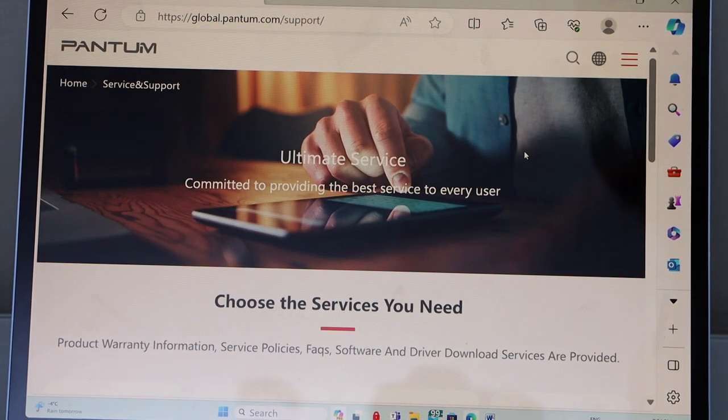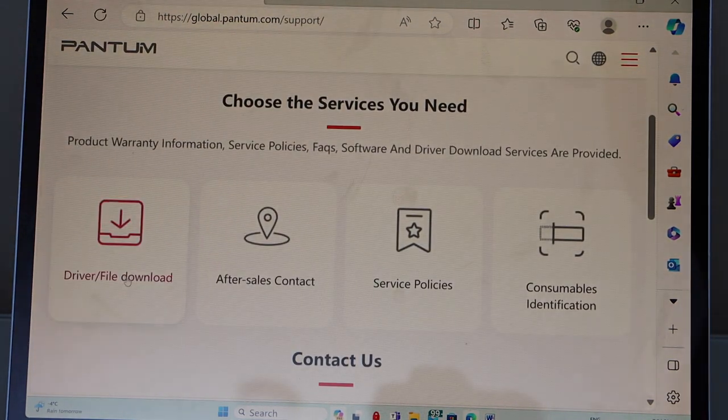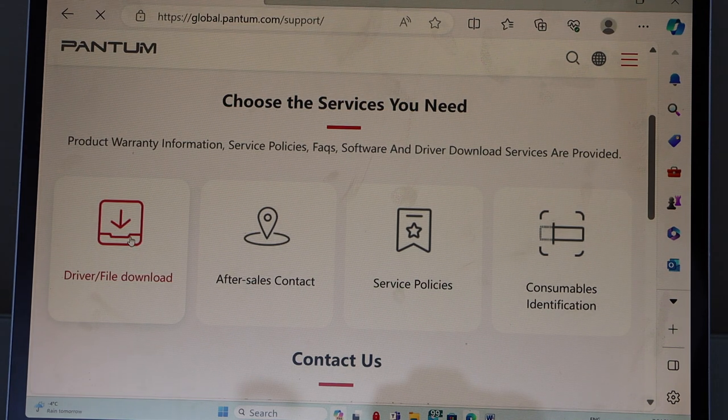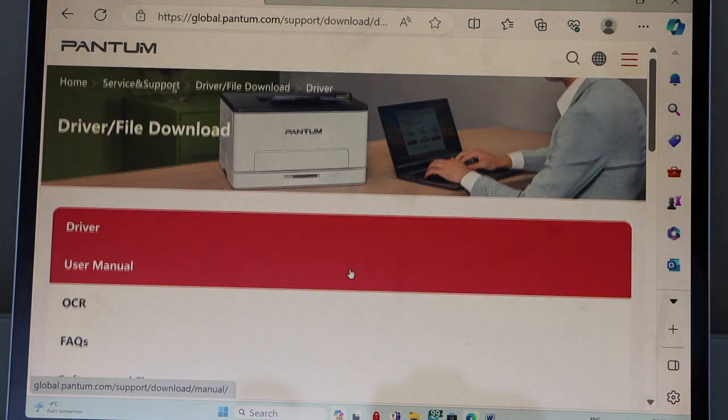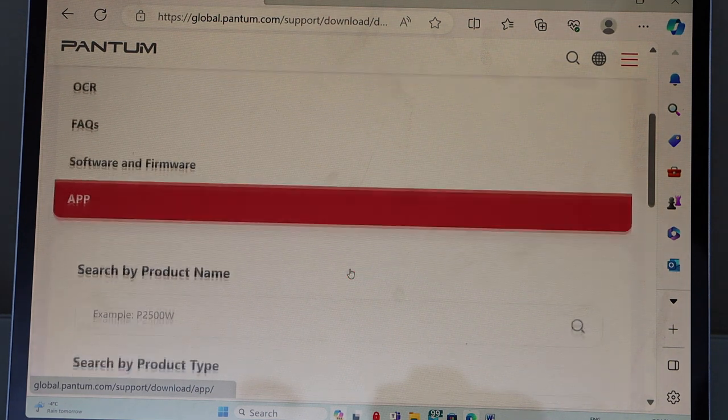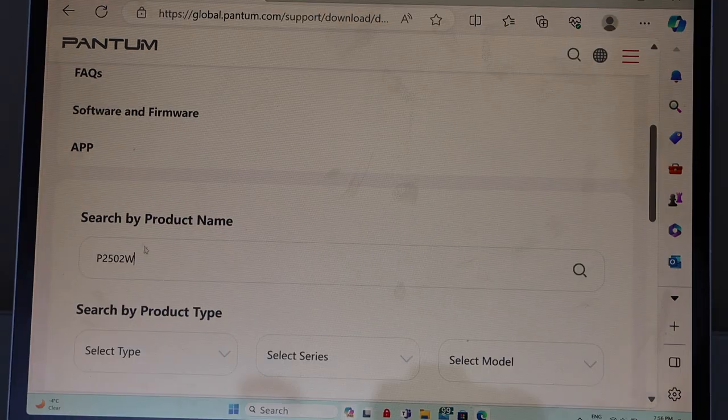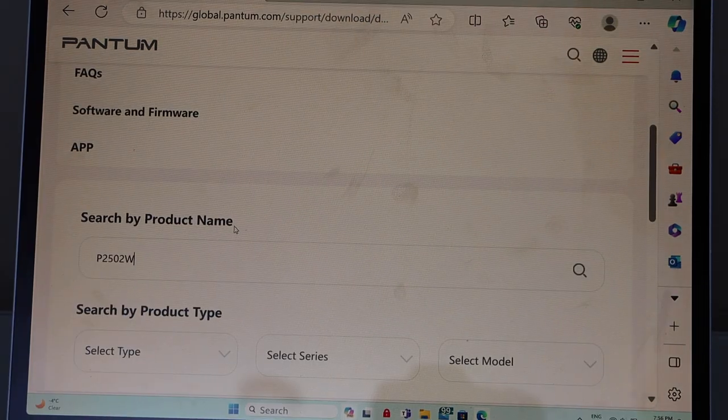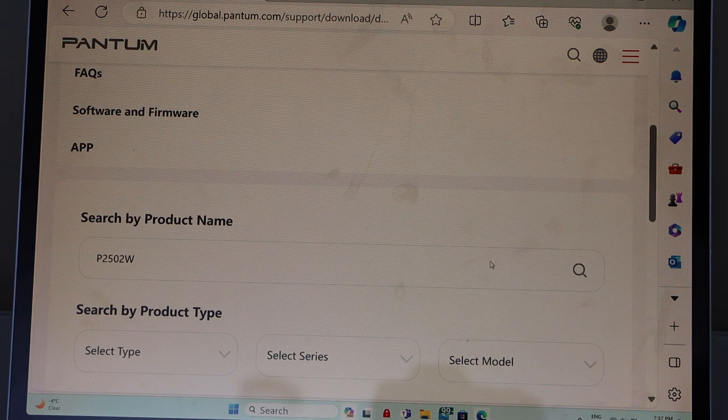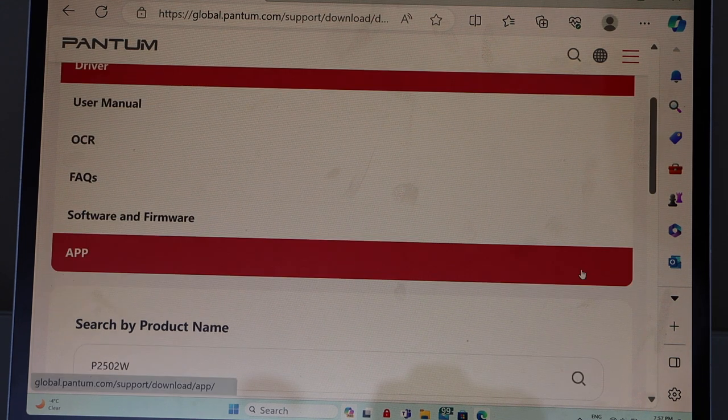Scroll down and select driver file download. Again scroll down. In the search by product name, enter your Pantum P2502W model and click on search.